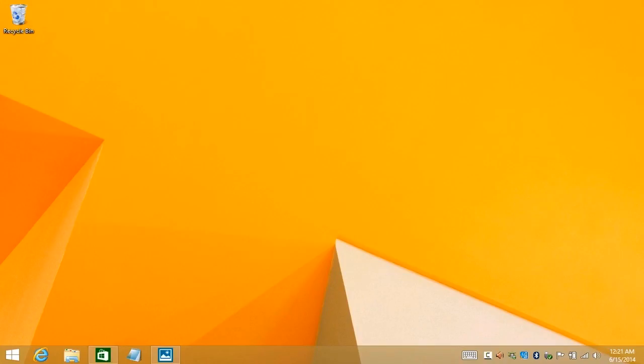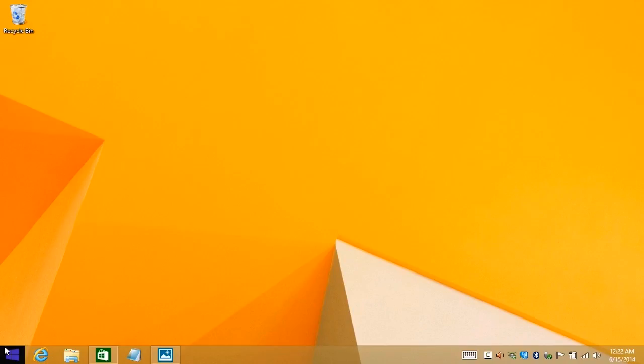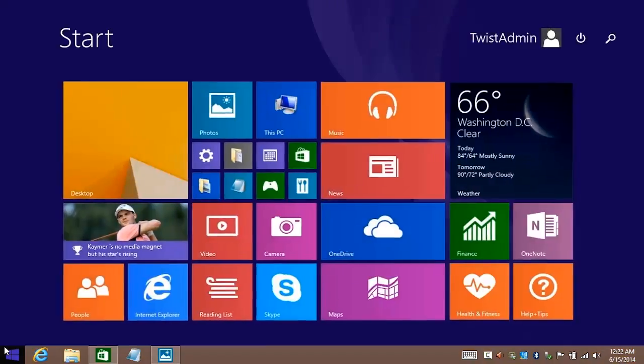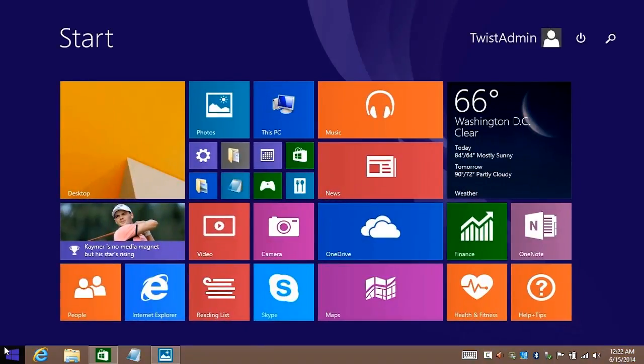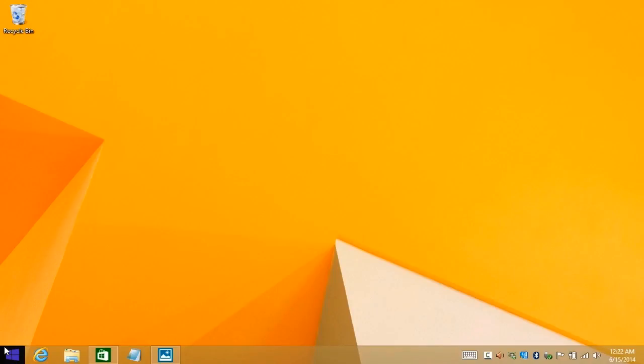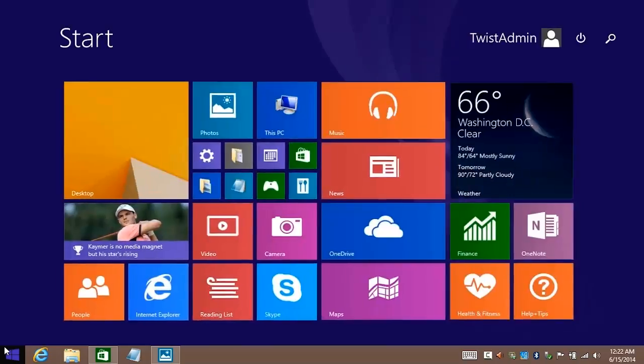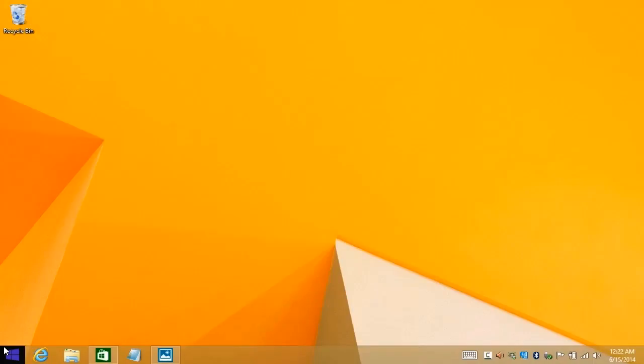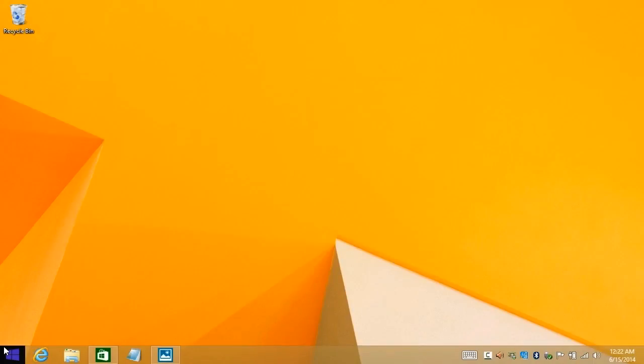You can actually set Windows 8.1 to start up in the desktop view, but you're still going to be using the Start screen a fair bit to find and launch applications. To that end, Microsoft has reintroduced a Start button here on the main screen. It does not bring up a Start menu as it would have in Windows 7. Instead, it flips back and forth between the desktop and the Start screen.